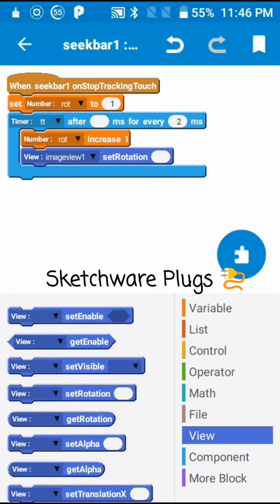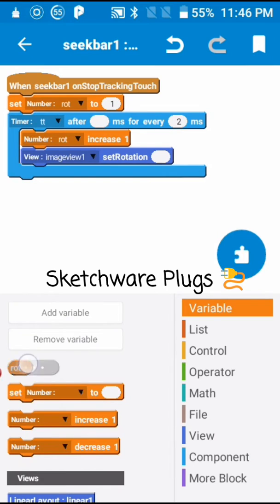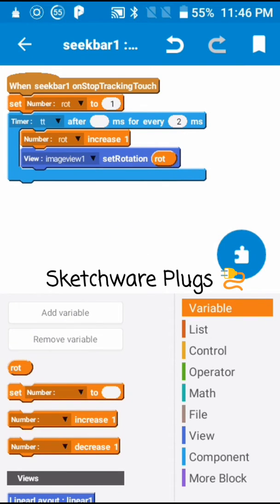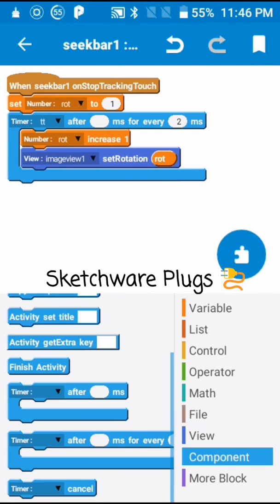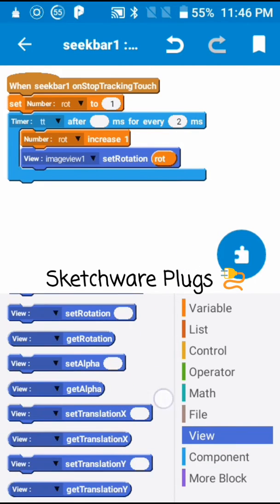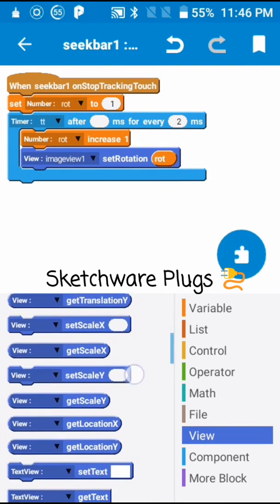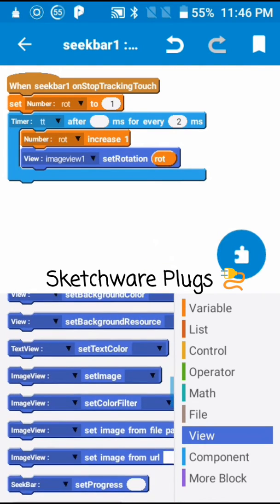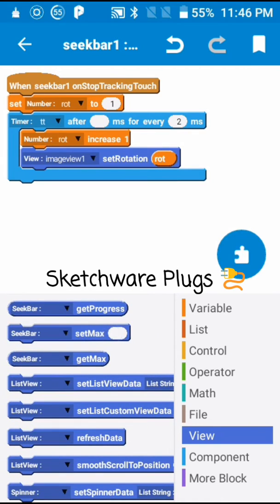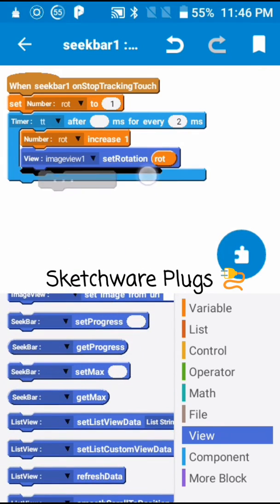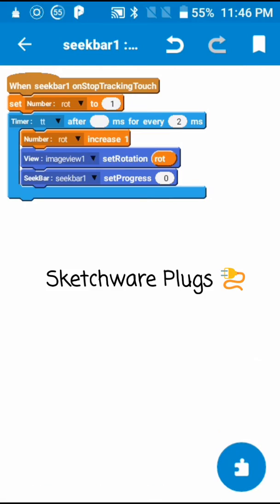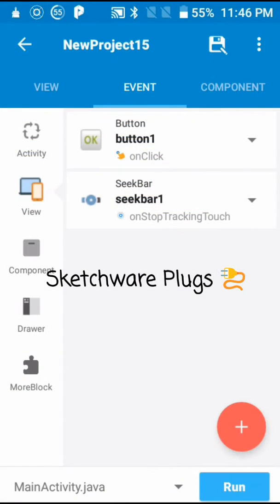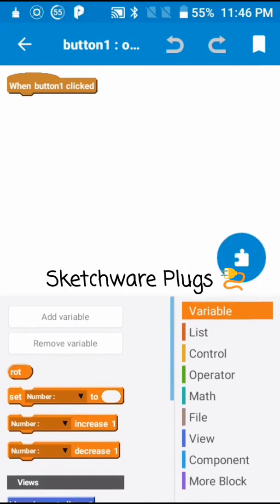Select the image view and set rotation to ROT. Now go to View and set the seek bar progress to zero. Then go back and go to on button click — just click on cancel timer.